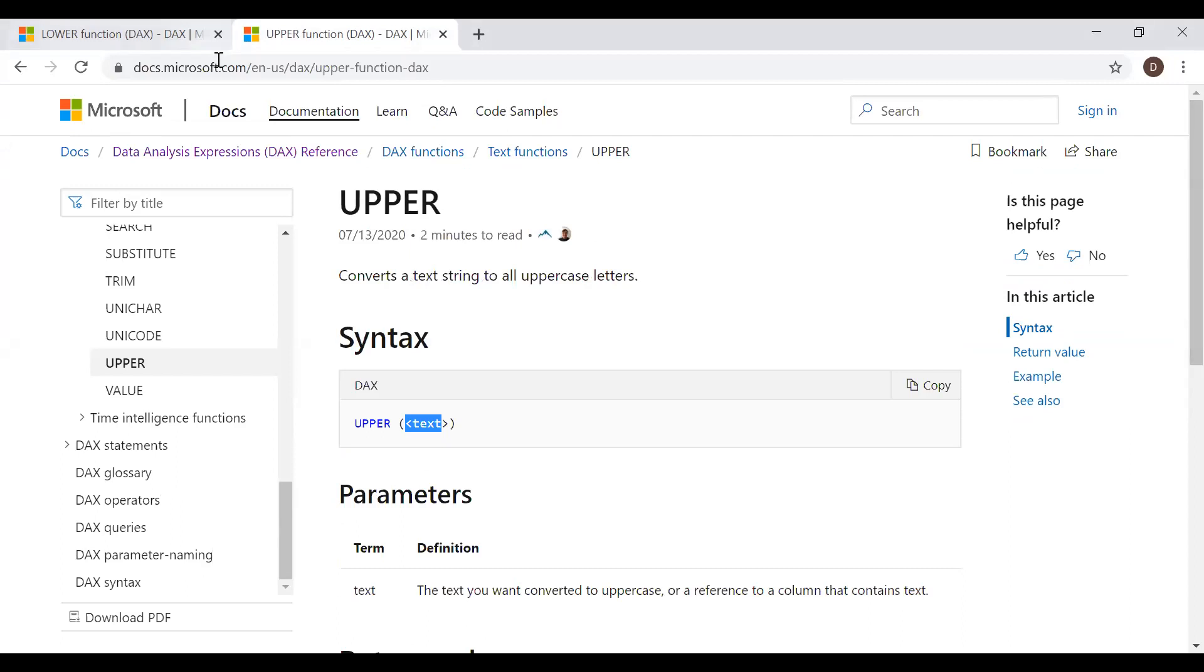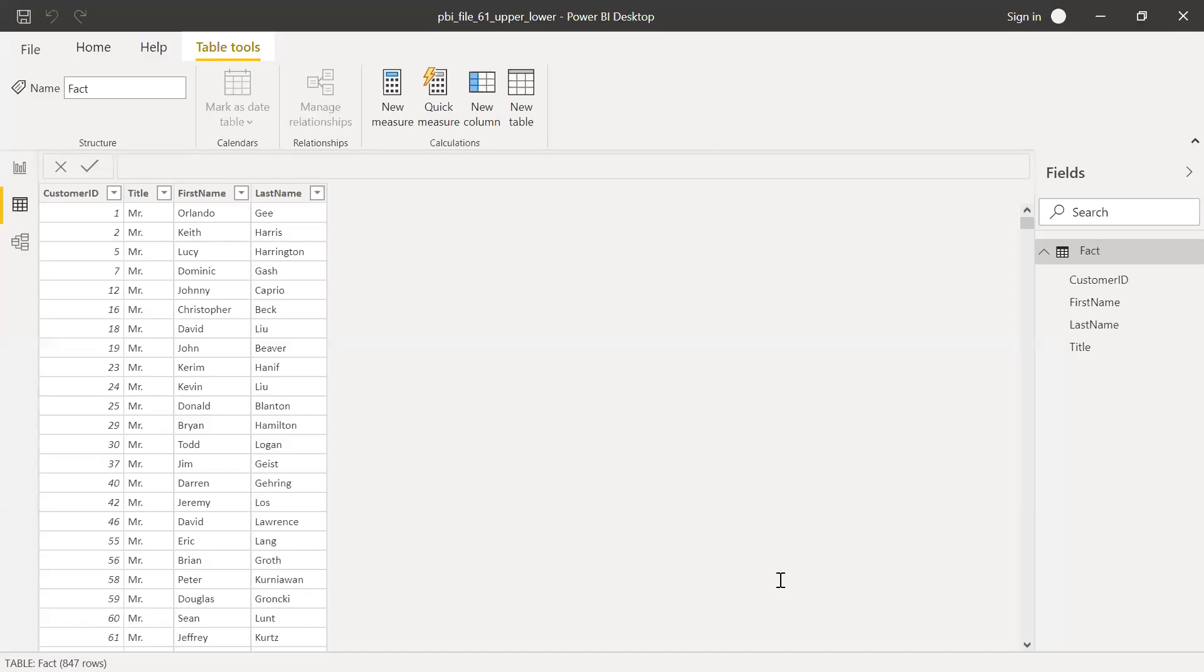So let's go to PBI and I'm going to show you three ways to do this using Query Editor, a column, and also as a measure. Let's quickly go to PBI. So I have this sample data set in PBI. It has customer ID, title, first name and last name.